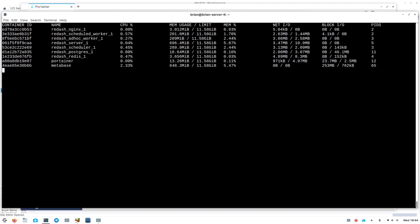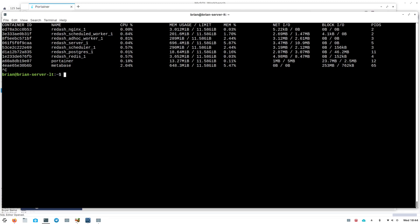If you have a heavy container — GitLab, for example, uses a ton of resources — you want a beefy server to keep it running. Moving to the right in 'docker stats' you can see network input and output for each container, so you can see if one is using a lot of bandwidth — maybe it's heavily in use or doing something in the background. Docker stats is a really cool way to get a quick glimpse at what's going on inside Docker, and it just comes built in. Use Ctrl+C to exit, and run 'docker stats' again anytime to bring it back.